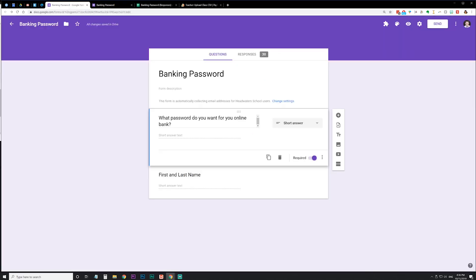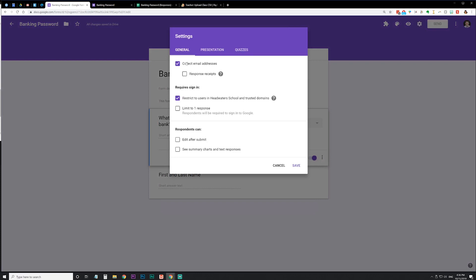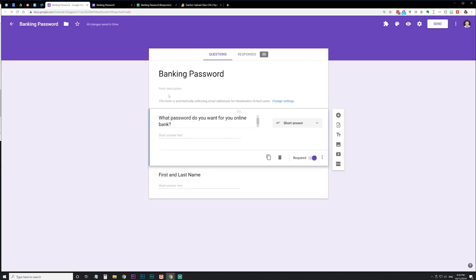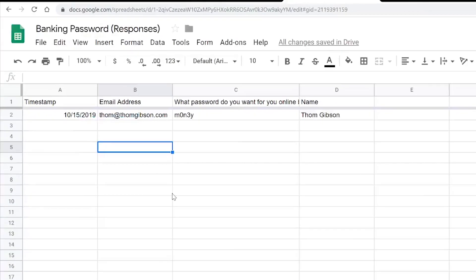I created a Google Form where I asked them what they want their password to be, as well as their first and last name. We are a Google Apps for Education school, so I make sure to check off 'collect email addresses' because I plan on their email addresses being their username. I collect the email addresses that way they don't have to type it in and possibly put in a typo. It'll create a spreadsheet with a timestamp, email, password, and name.